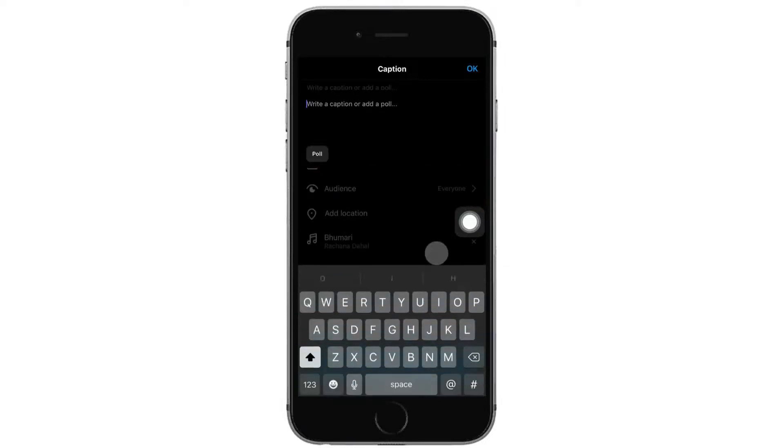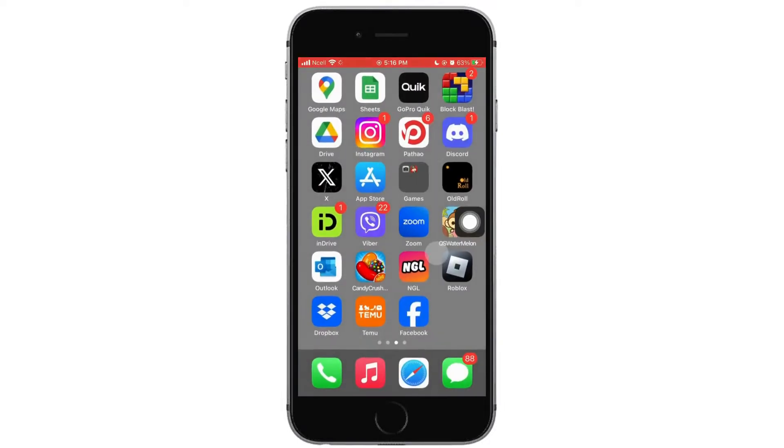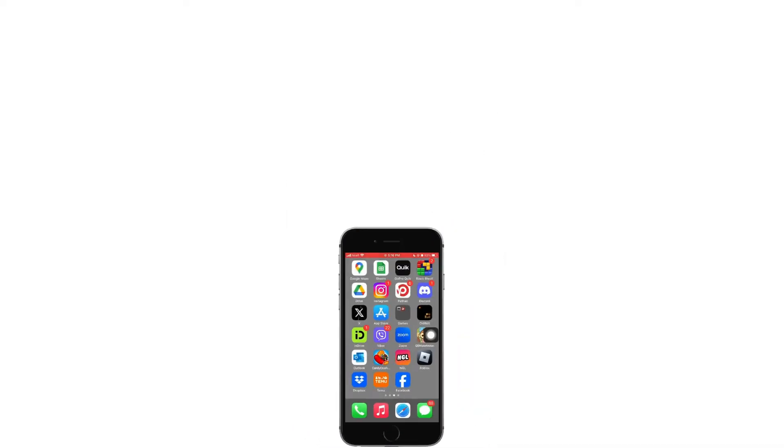So that is how to add music to an Instagram post with multiple photos. I really hope this video helped you out. Thank you so much for watching till the very end.